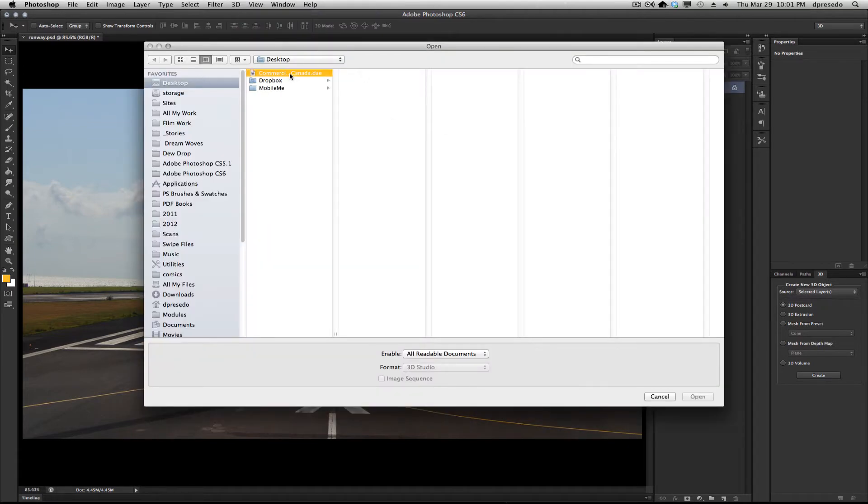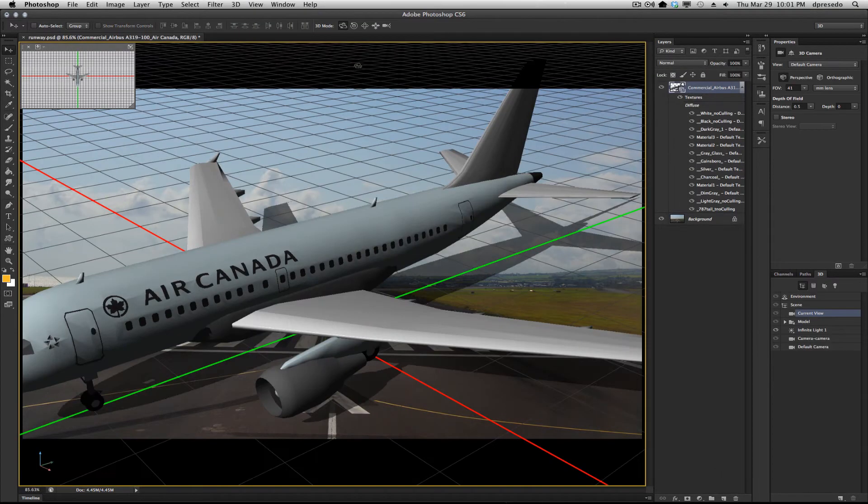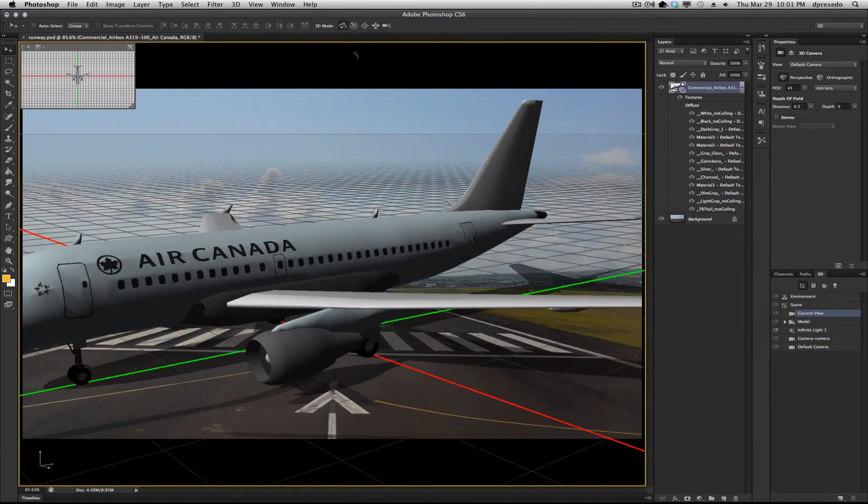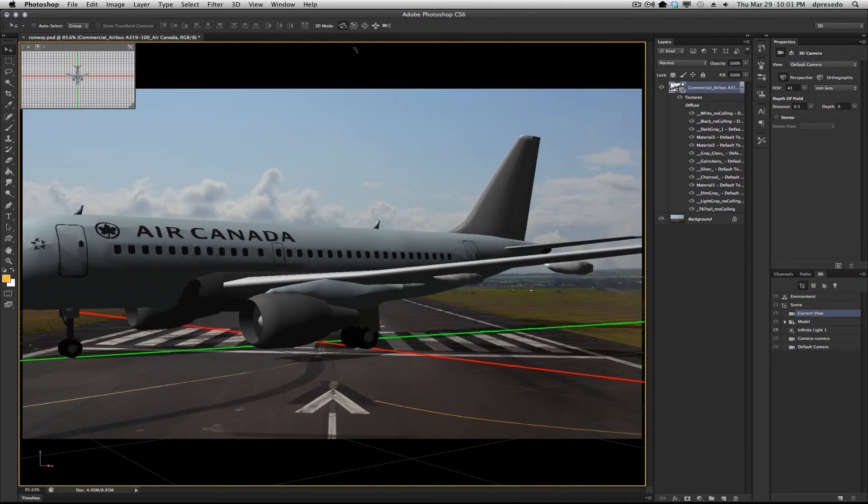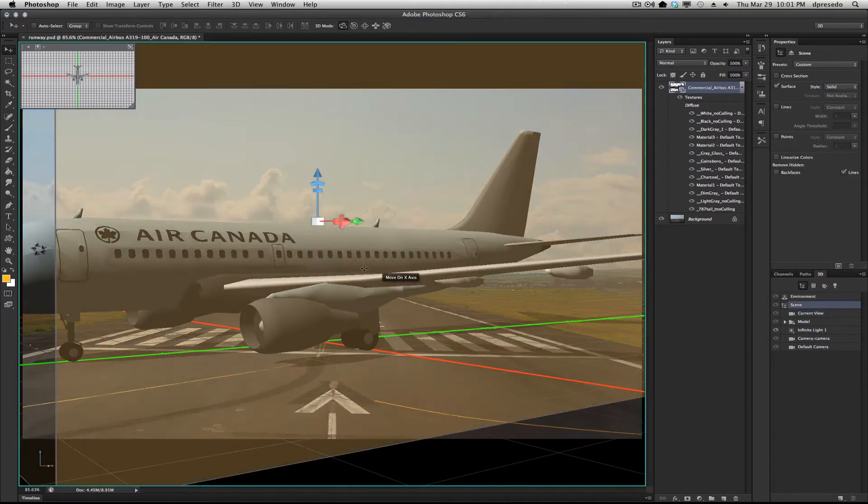New 3D layer from file, bringing this collada file in here. I'm in my camera mode already. I get that kind of match to the horizon line.